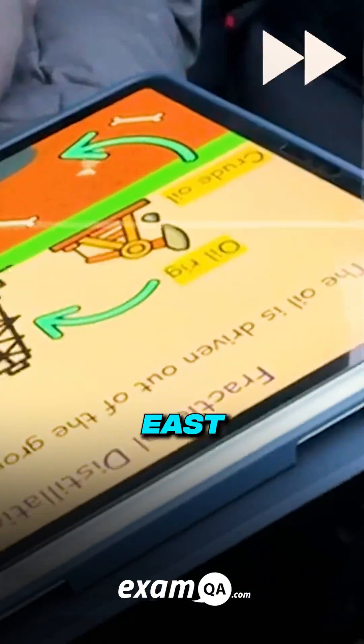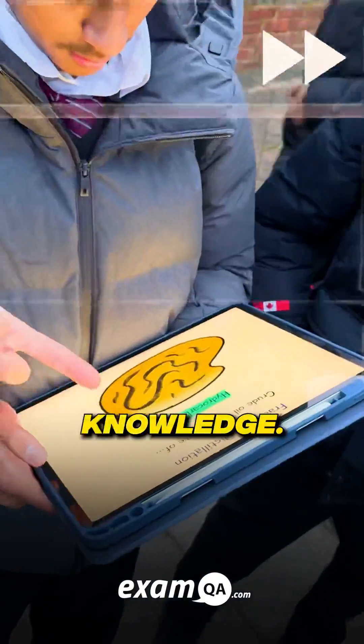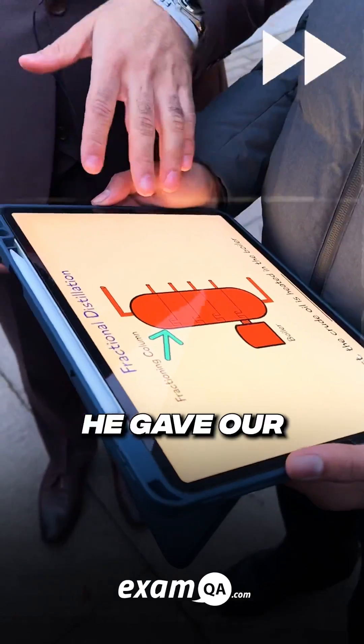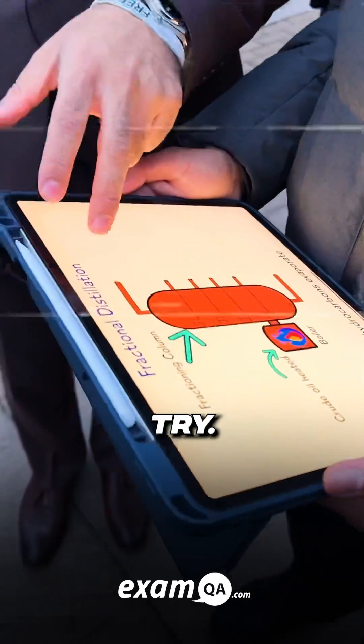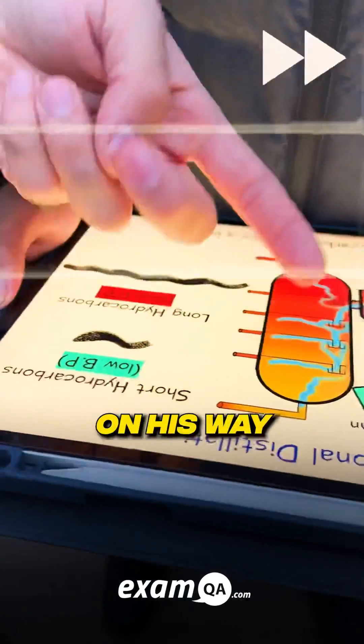Remarkable Riaz from East Barnet High. Hungry for knowledge, he took a slice of ExamQA's pie. Filled with confidence, he gave our questions another try. Remarkable Riaz is on his way to become the number one guy.